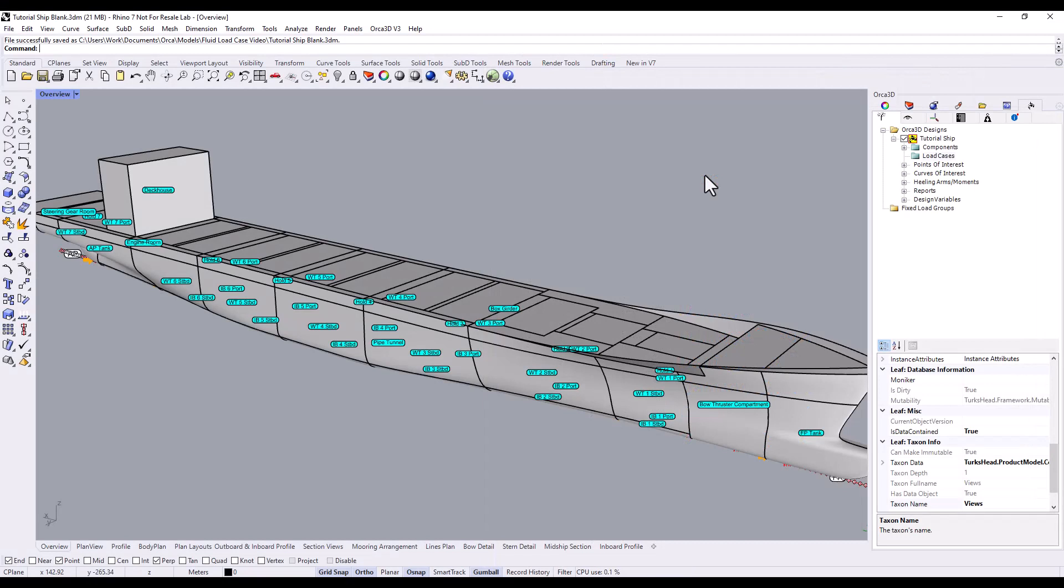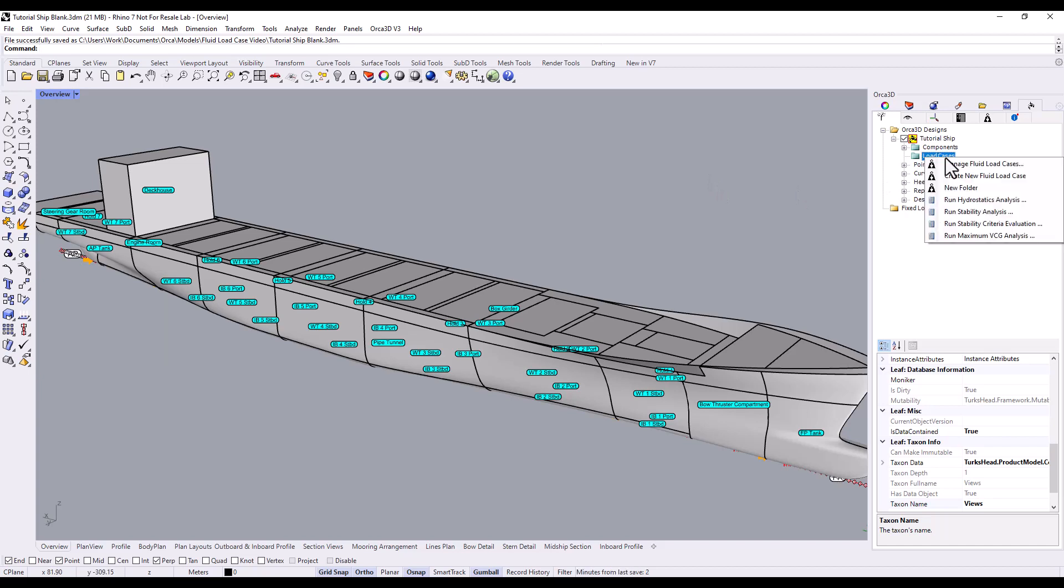Let's create our first fluid load case. The easiest way to do this is to go to the Orca tree, right-click on the Load Cases folder, and click Create Fluid Load Case. You can also use folders to organize your fluid load cases, with additional organization available in the Fluid Load Case Manager.